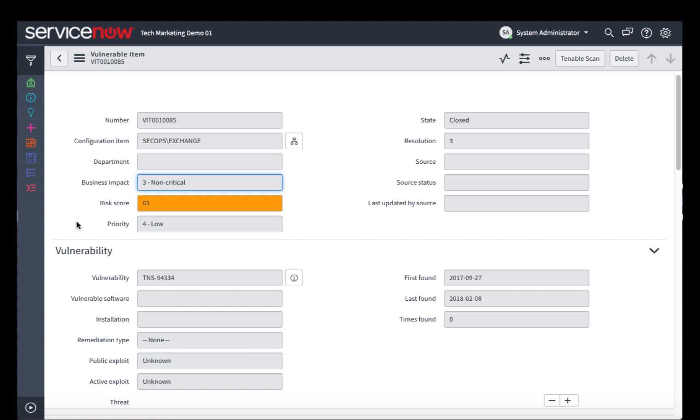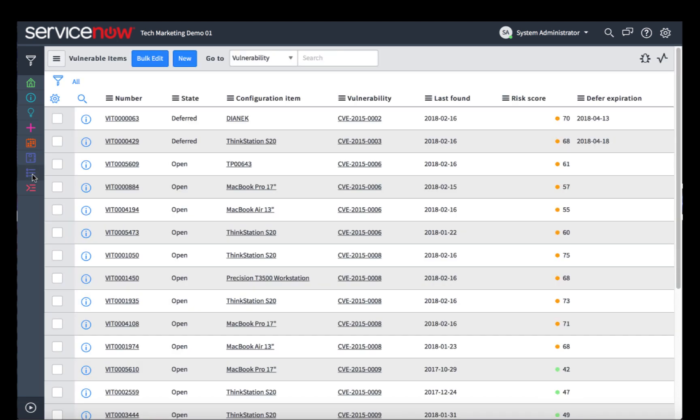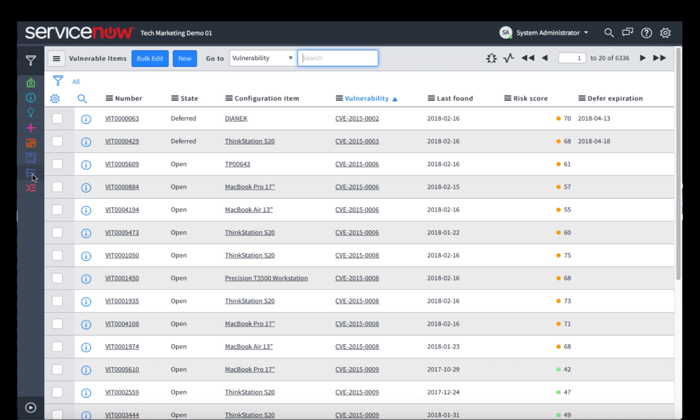Therefore, the risk score is relatively low. Next, we can see the overall list of vulnerable items that have been found by the Tenable system.